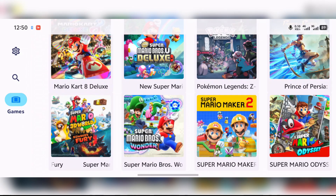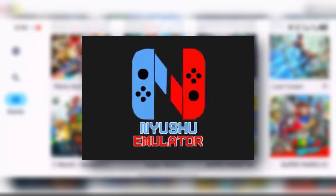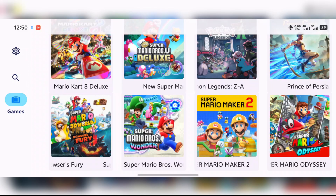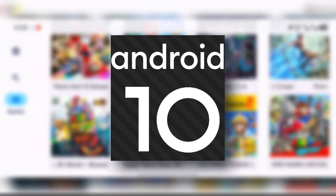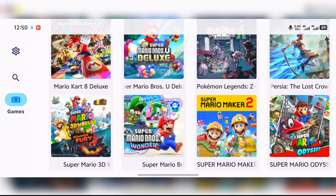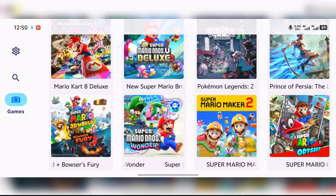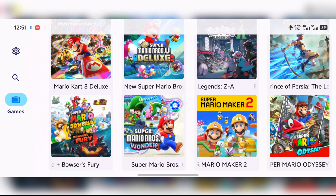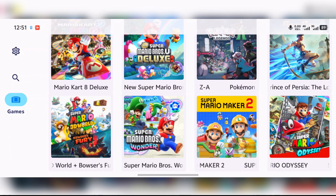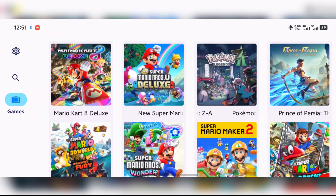Hello everyone, welcome back to my channel. Today I wanted to revisit something interesting — the Mutual emulator. If you remember, this is a Switch emulator based on old Yuzu projects. The cool part is Mutual actually supports Android 10, and even some older phones can still run it, which is kind of crazy for a Switch emulator. I've been getting a lot of questions about it, so I decided to bring it back. In this video I'll show you exactly where to get the Neutral emulator and walk you through how to set it up on your Android device. So let's get started.